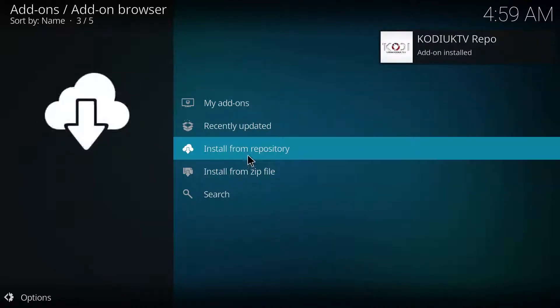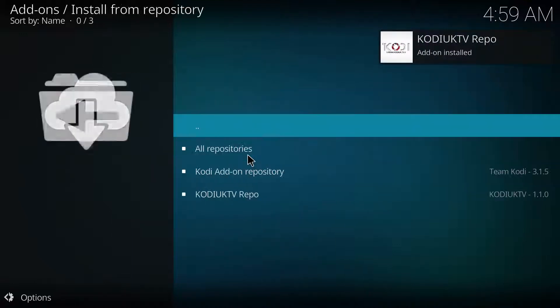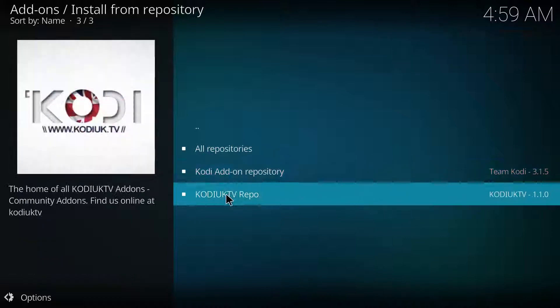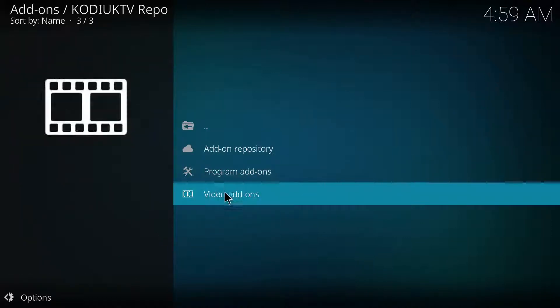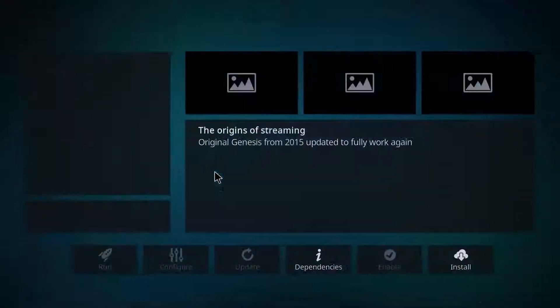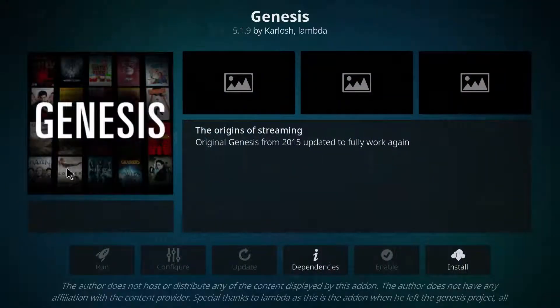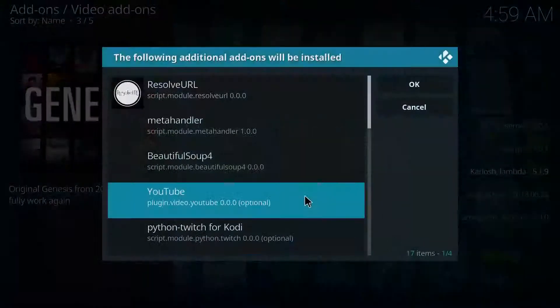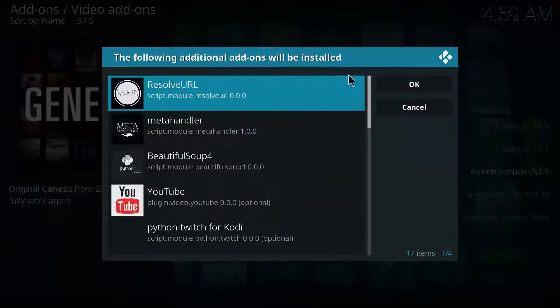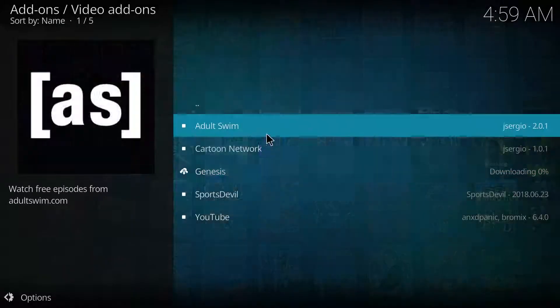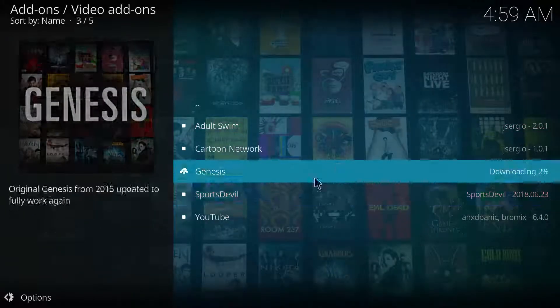Once you get this notification here you want to install from repository. You want to hit their repository on Genesis because that's where you're gonna get your TV shows. If not just hit okay.